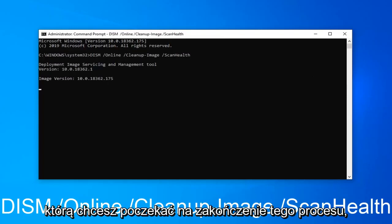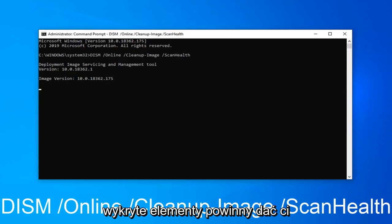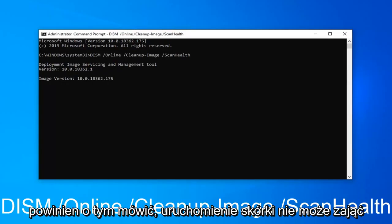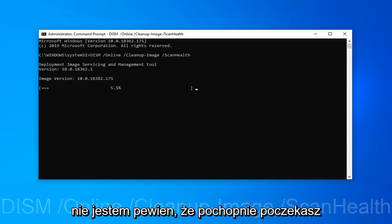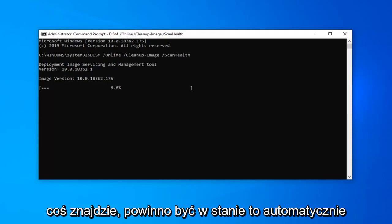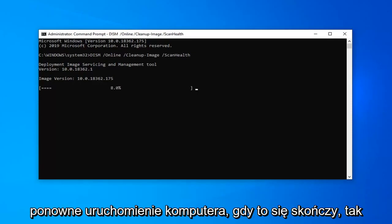You will have to wait for this process to complete. And if any items are detected, it should give you the option to resolve it. Restart your computer and that should be about it. This scan can take a little bit of time to run here though, so I'm not sure if we're actually going to wait for it to finish. But if it does find anything, it should automatically be able to fix it. Otherwise, you might have to restart your computer once it's done.